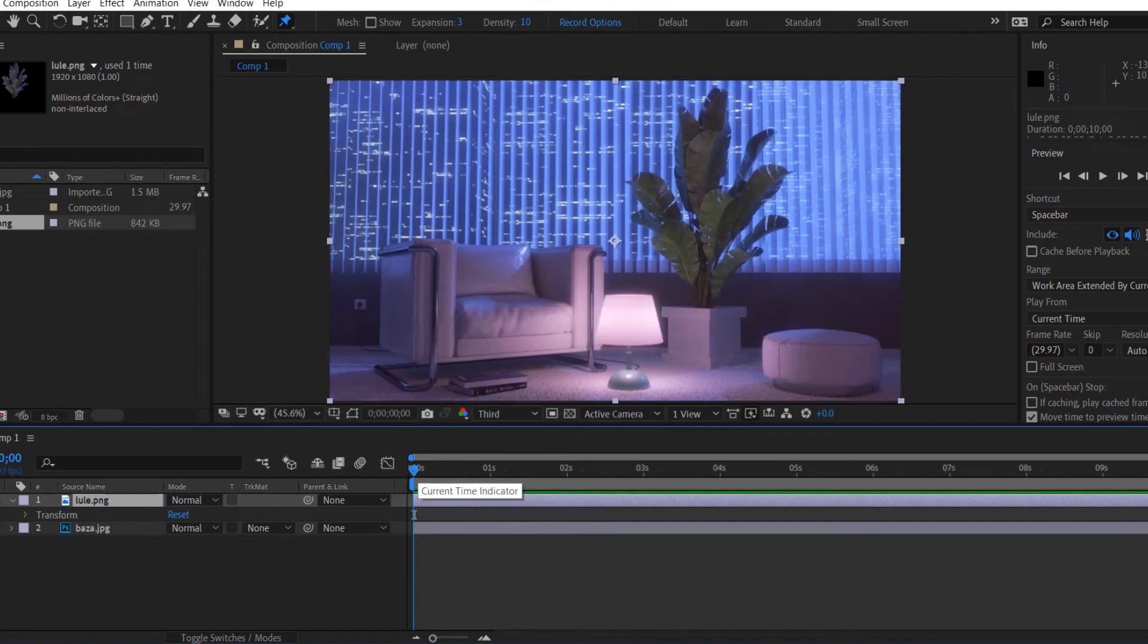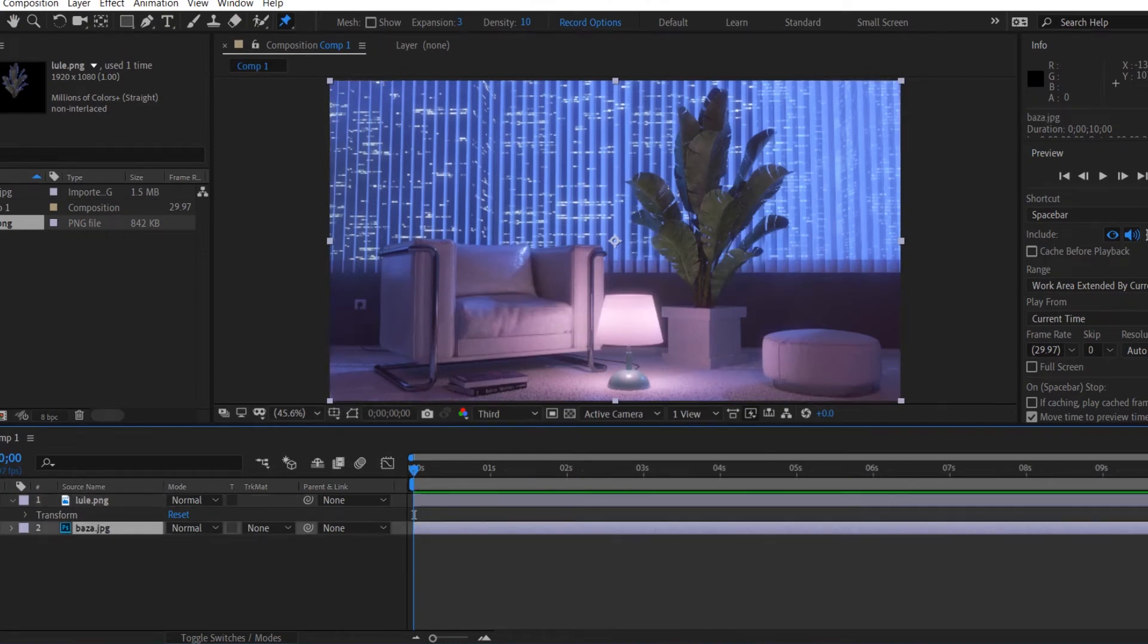Here we have our new composition with two layers, the background separated and the other layer is just the plants.